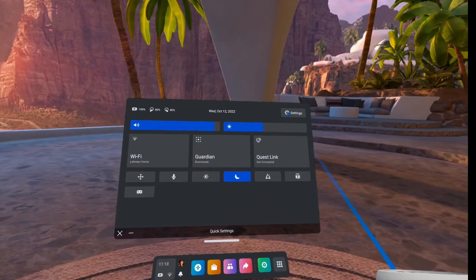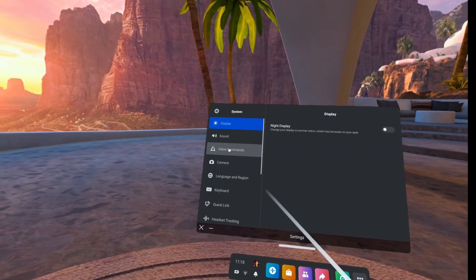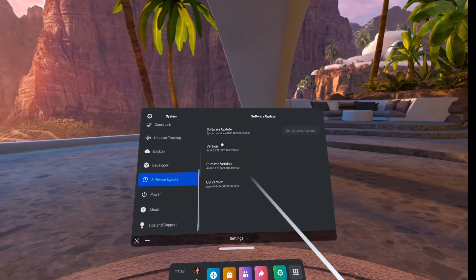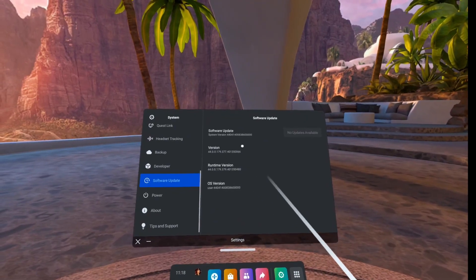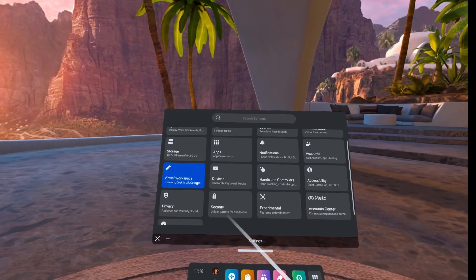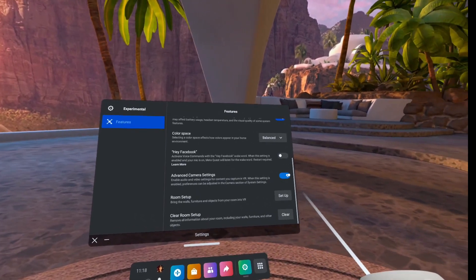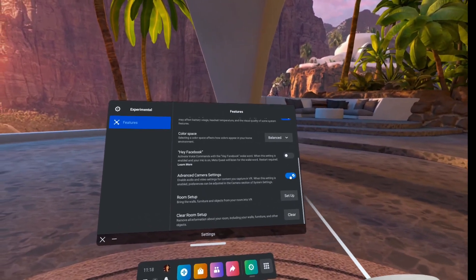So if you do have to record a Quest native game, you're going to want to find and enable these settings that came out in Update 44. To check, head over to your settings, then system, then software update. Head back into your settings over to experimental, then advanced camera settings and toggle it on.